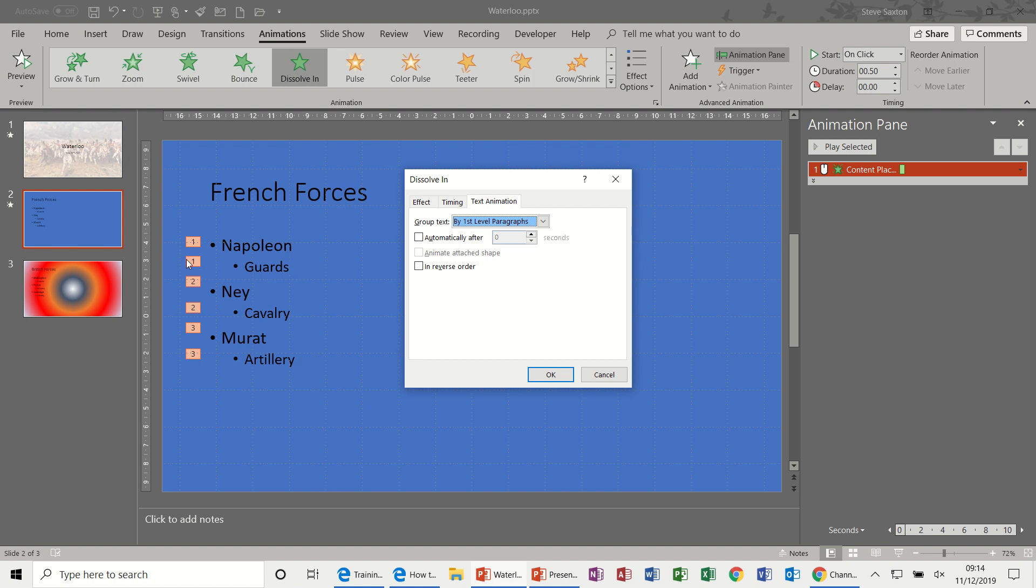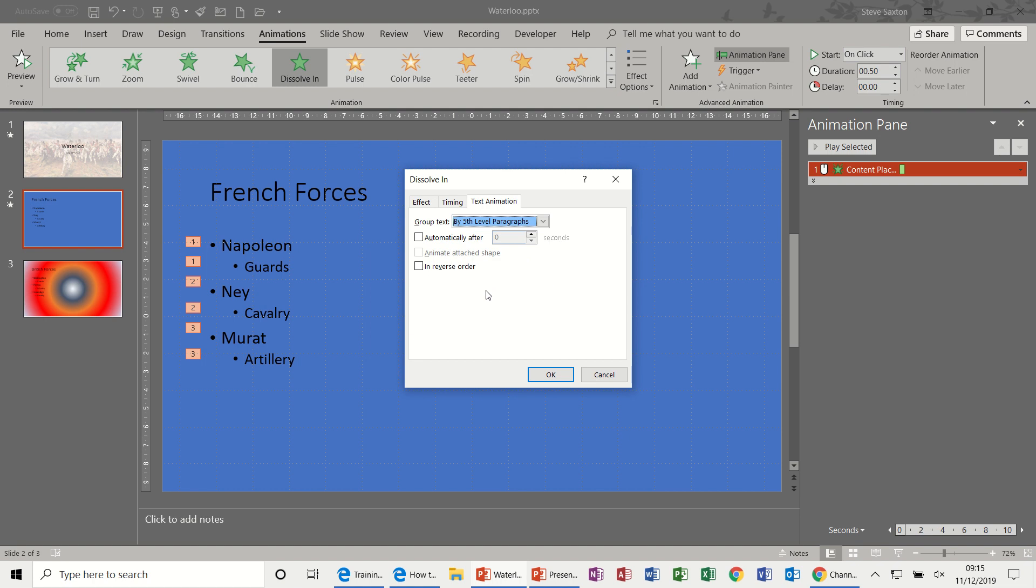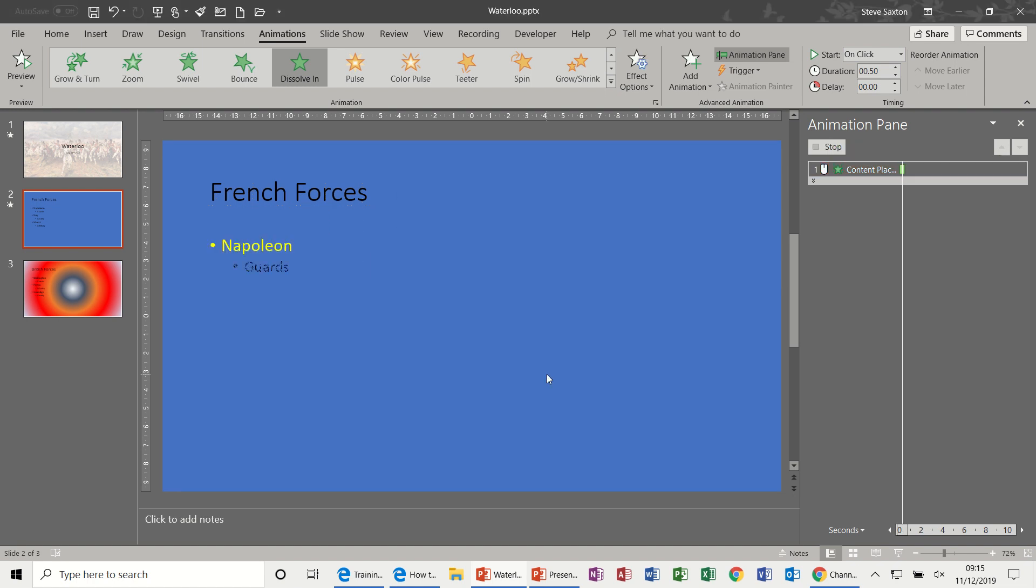There's one, there's two, there's three. If I change that to level two, that would come in like Napoleon then Guards, then Ney then Cavalry, then Murat and then Artillery. And what I tell my classes usually is to go to level five. That will cover any eventuality. If you decided to do another indent underneath Guards, you've already got it covered, it will come in individually. So that's what I want, click OK to that, and you can see the preview there.